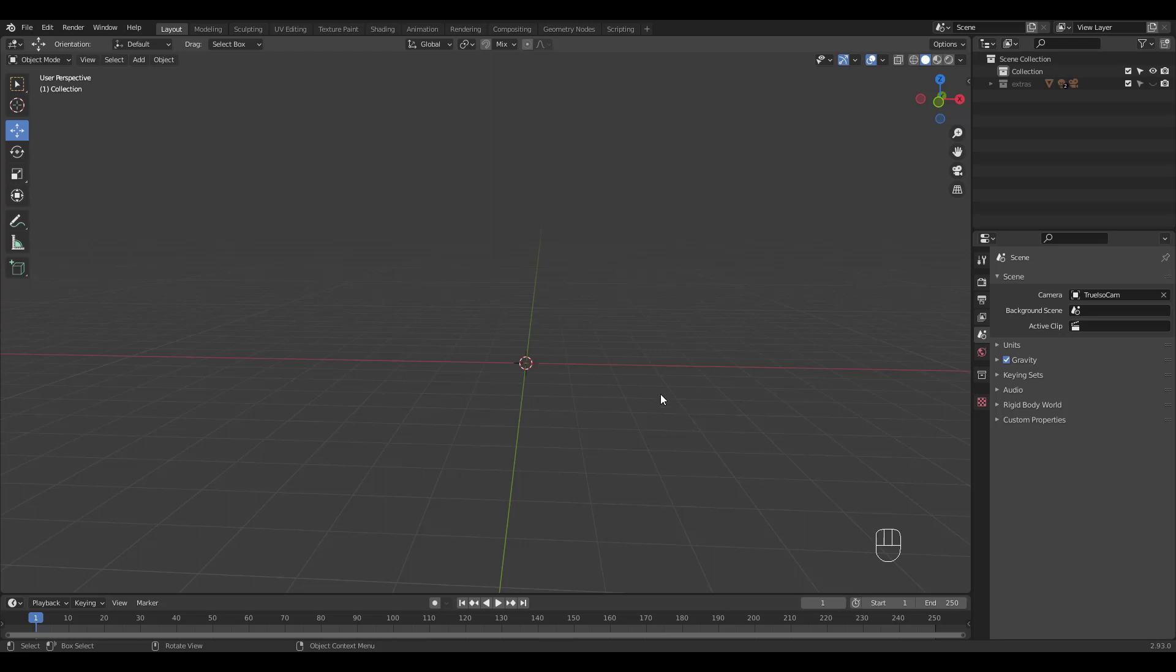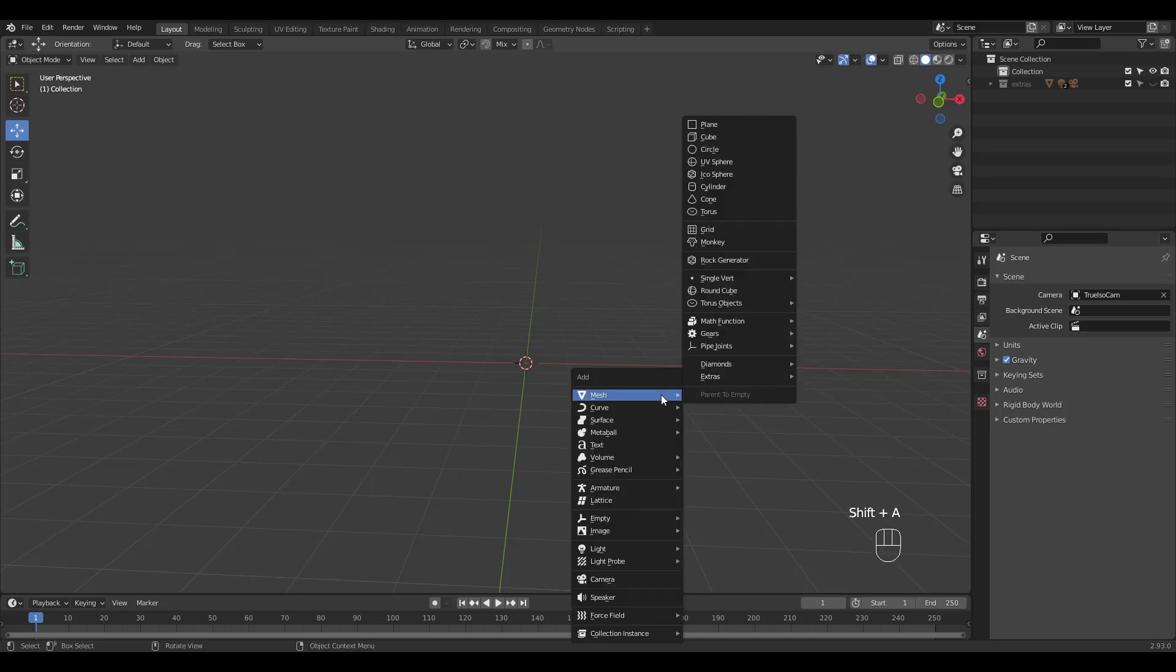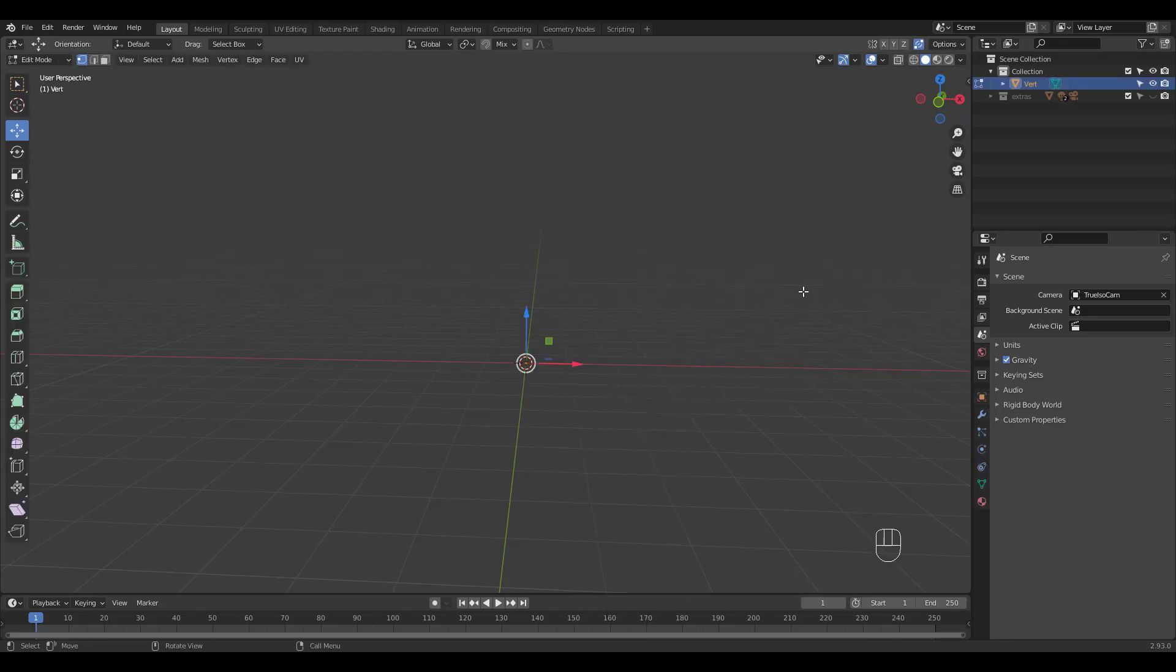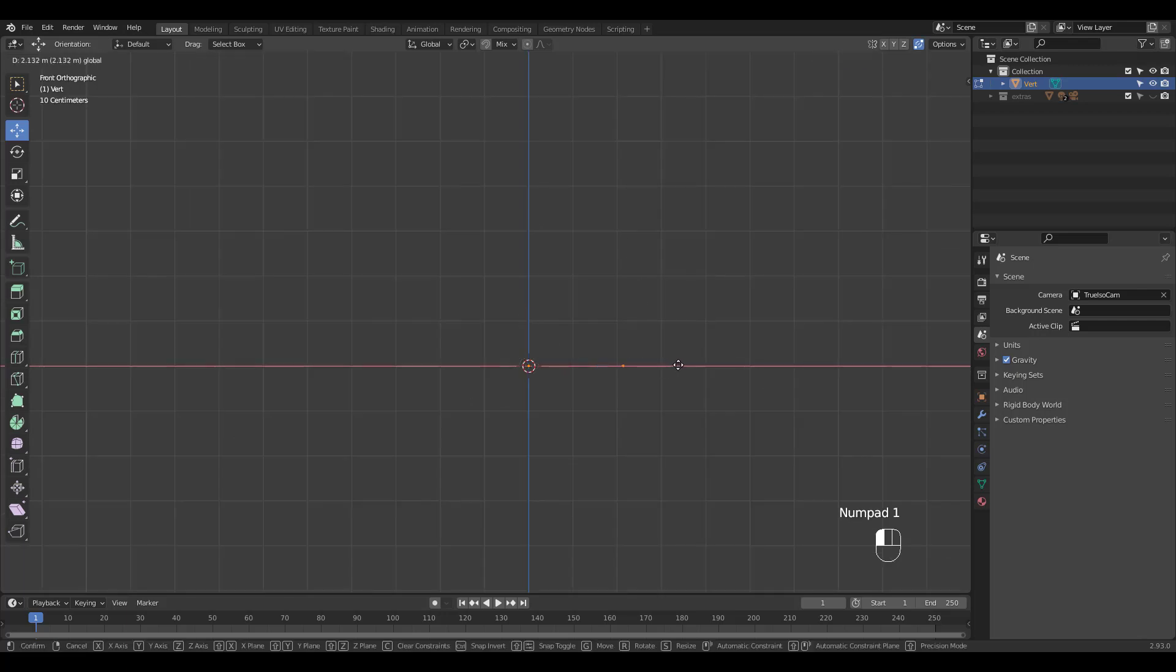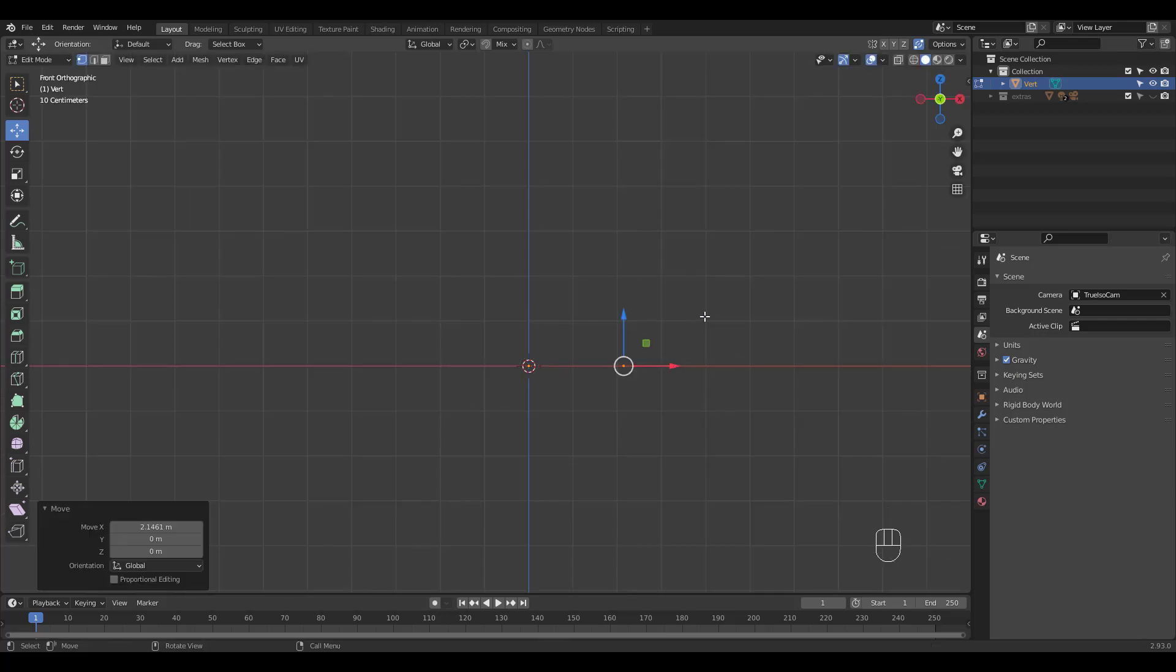Now let's hop into Blender. We'll create the plant pot first. Shift-A to add a single vert. Move it to the right and extrude.